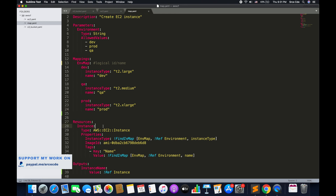Now let's start with the resources on line number 27. On line number 28, we have defined the logical ID for the instance — that is basically the logical ID or logical name, followed by the type. The type of resource we are dealing with is AWS EC2 instance, followed by the properties on line number 30. On line number 31, we are selecting the instance type. Now what should be the type? It depends on the input from the user. If the user selects dev, then it should be T2.large. If they select prod, then T2.xlarge. And similarly, if they select QA, then it should be T2.medium.